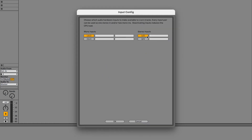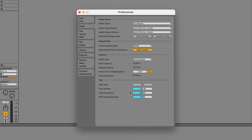Click on Input Config. In this window, highlight all the mono and stereo inputs that you want to be able to select in an audio track. Click OK to confirm.